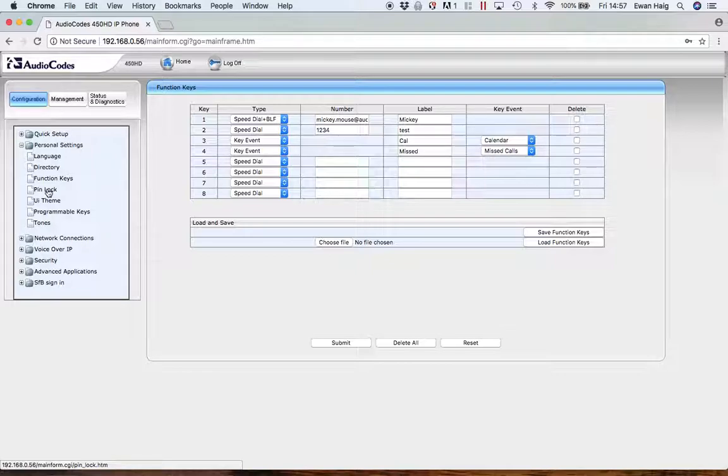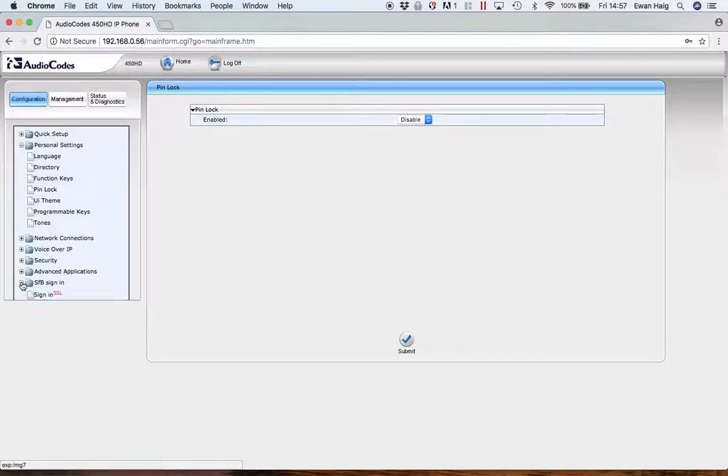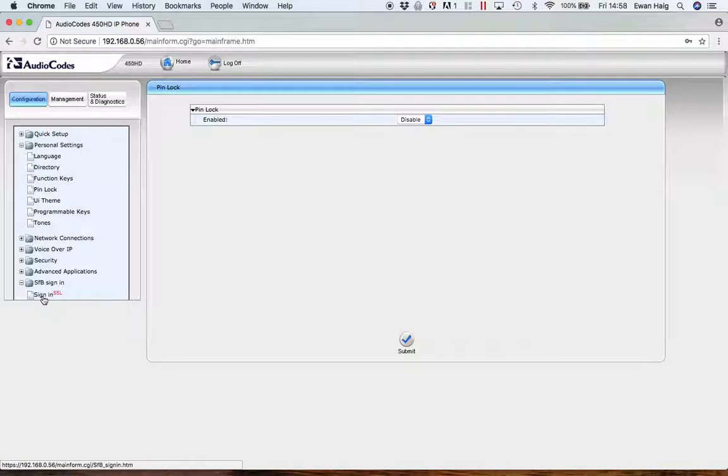Another commonly used function is pin lock. You can turn that on and off. You can actually sign the phone in via the web GUI. It's probably easier to do it via another process, which we'll outline in another video, but you can do it via the GUI.